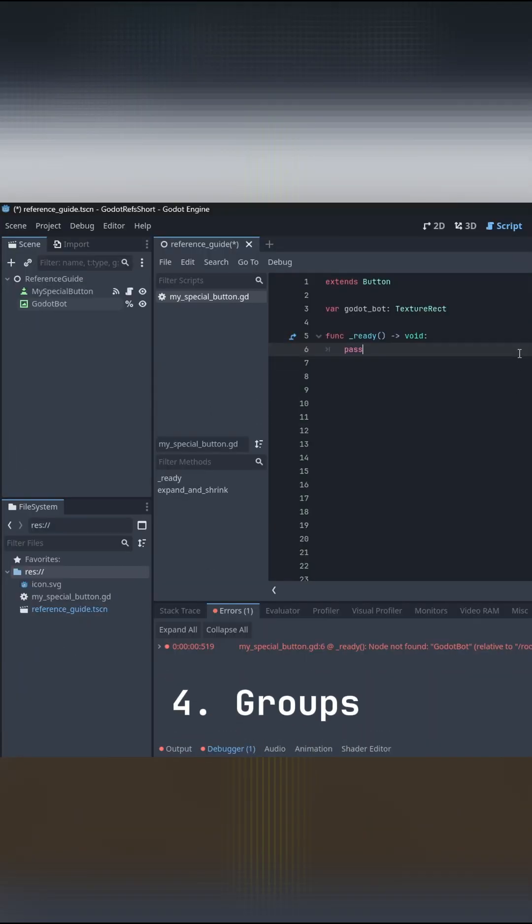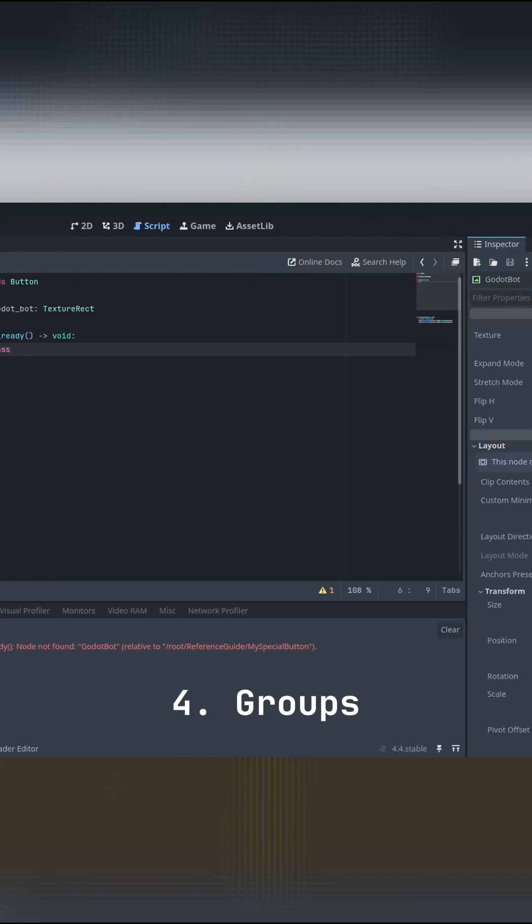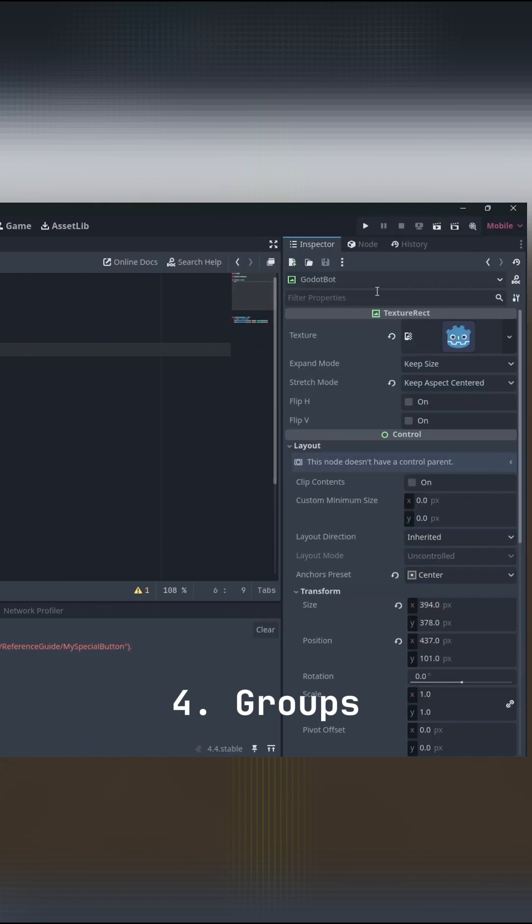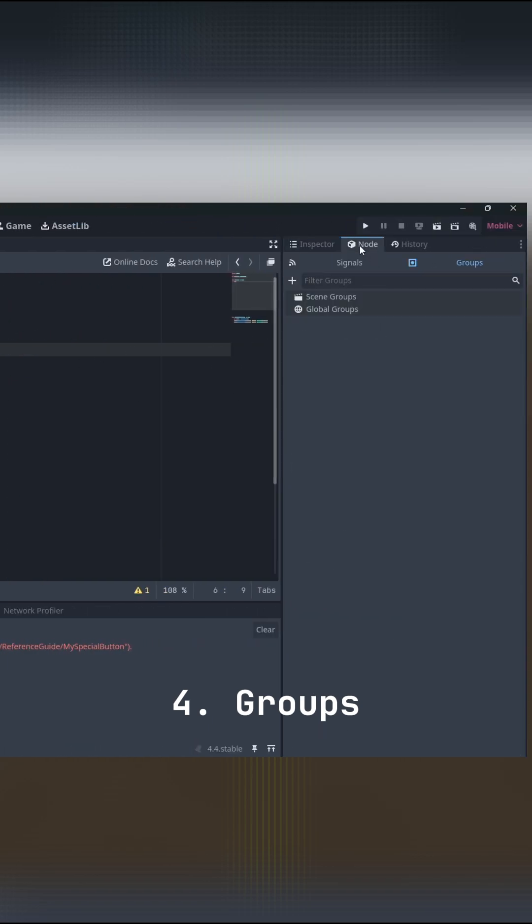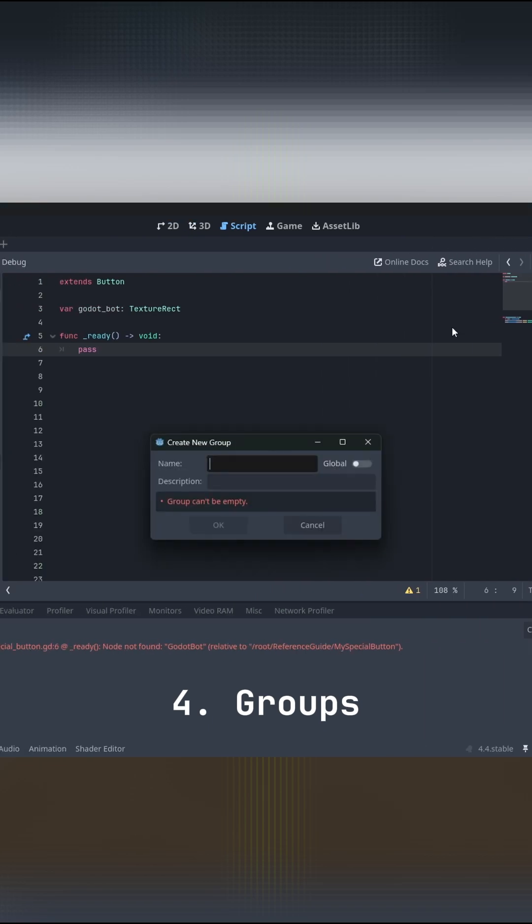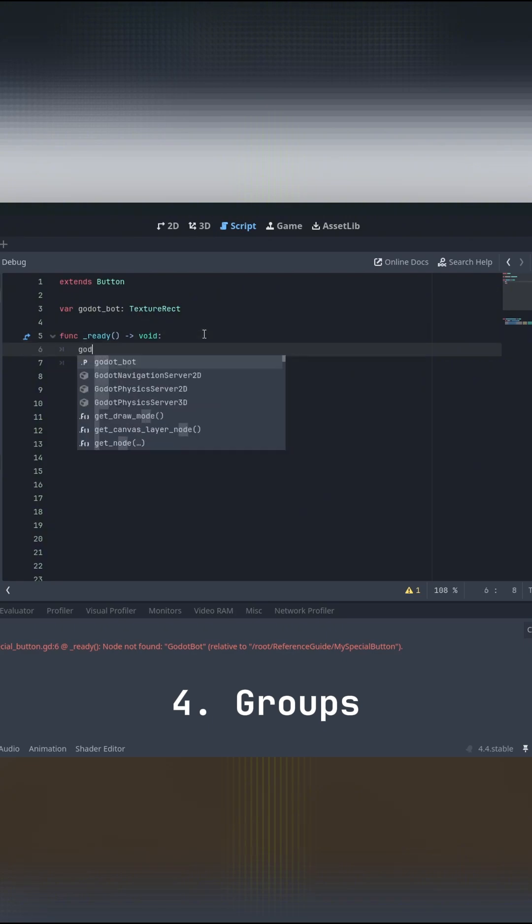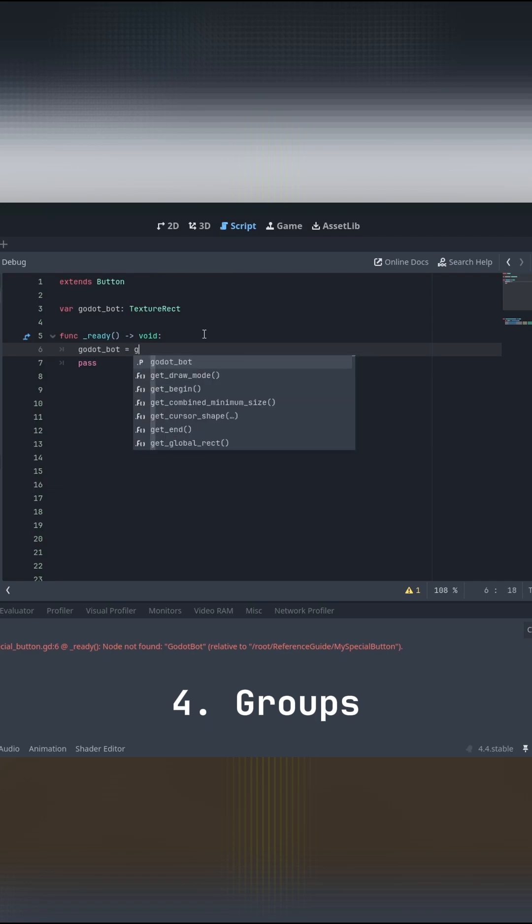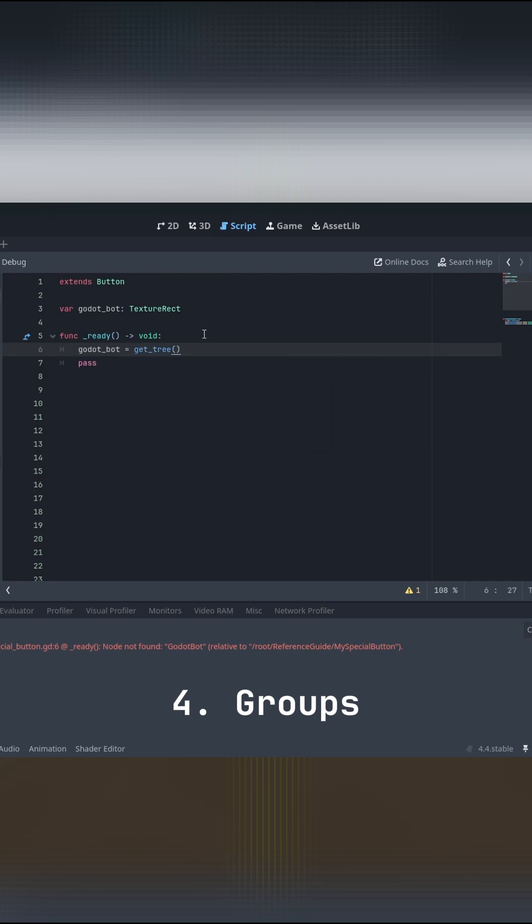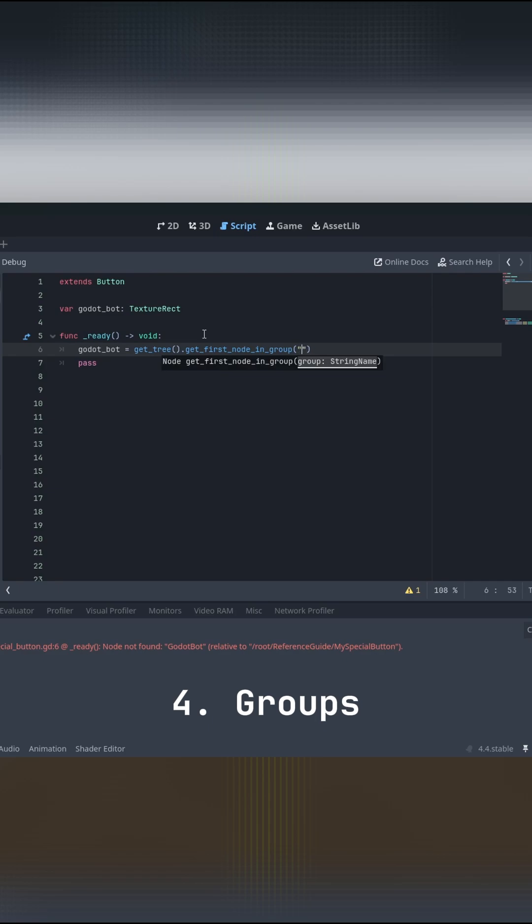Number four, groups. Head over into the scene tree, click on the node that you'd like, then head over to the node tab, click on the little plus button, give your node whatever group name you would like, then head over to the script that you want to add it to, make a new variable, and set it equal to get tree dot get first node in group with your group name in the ready function.